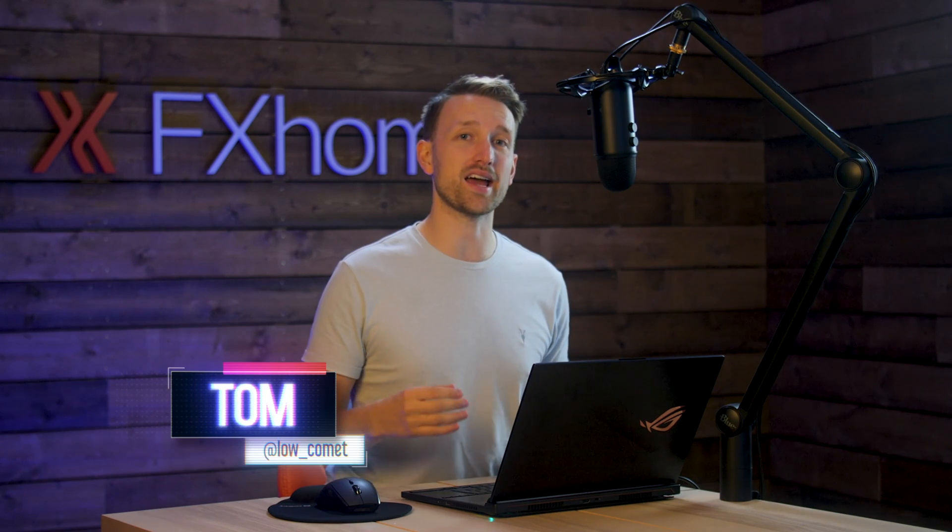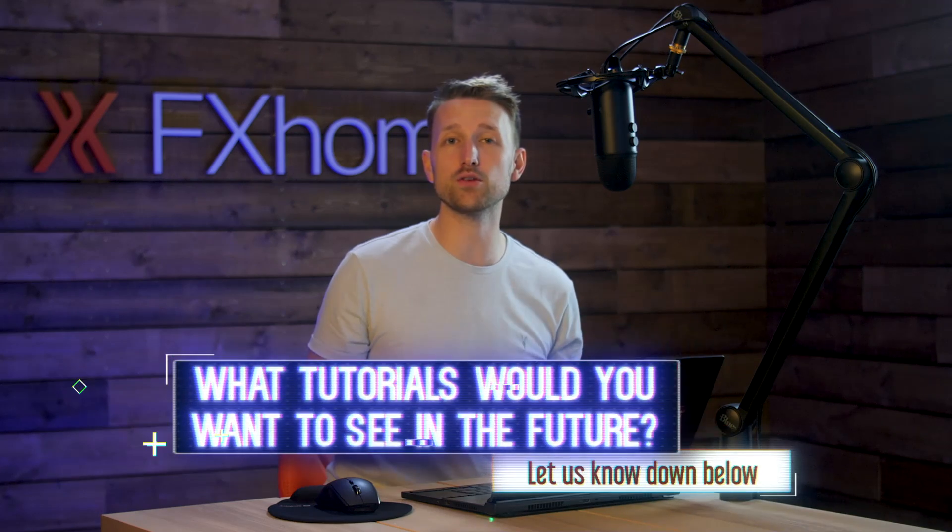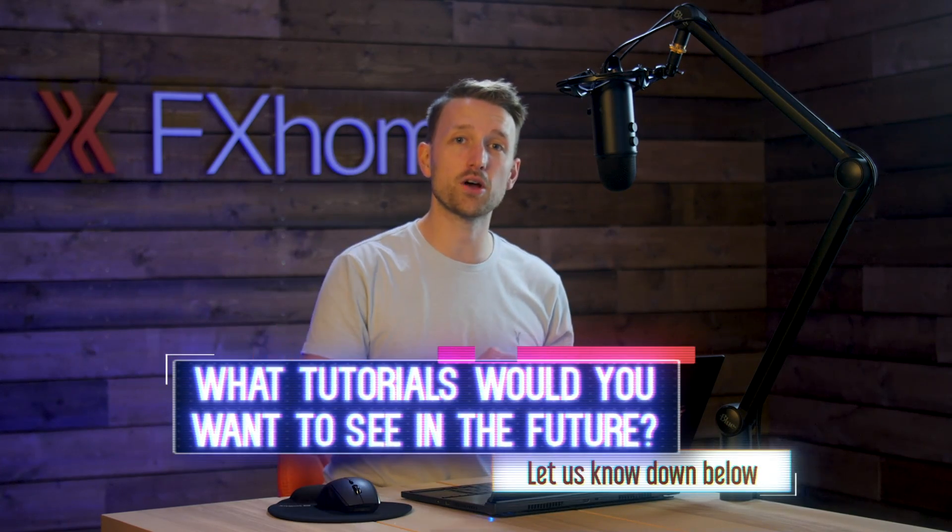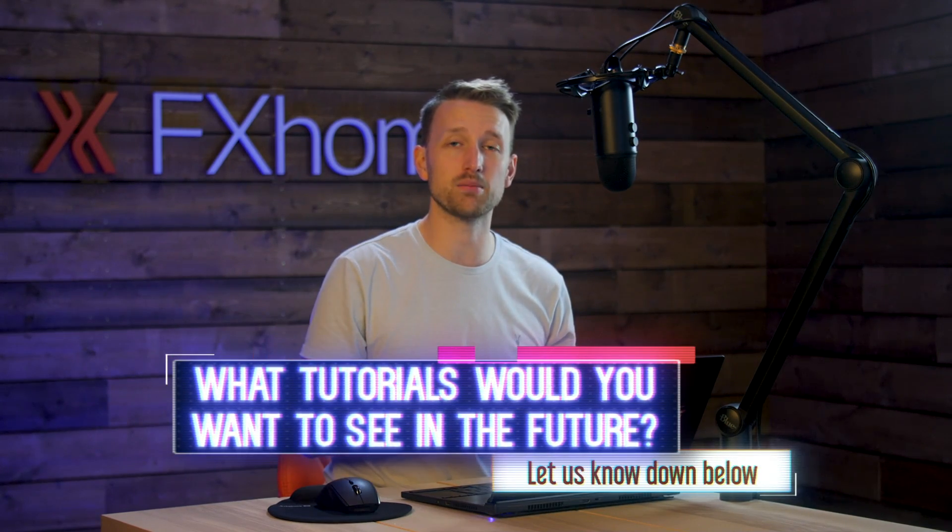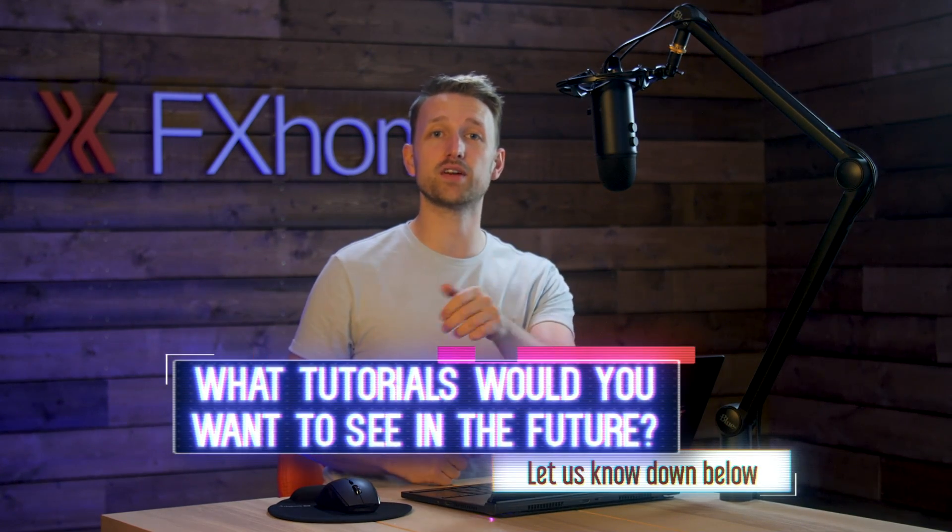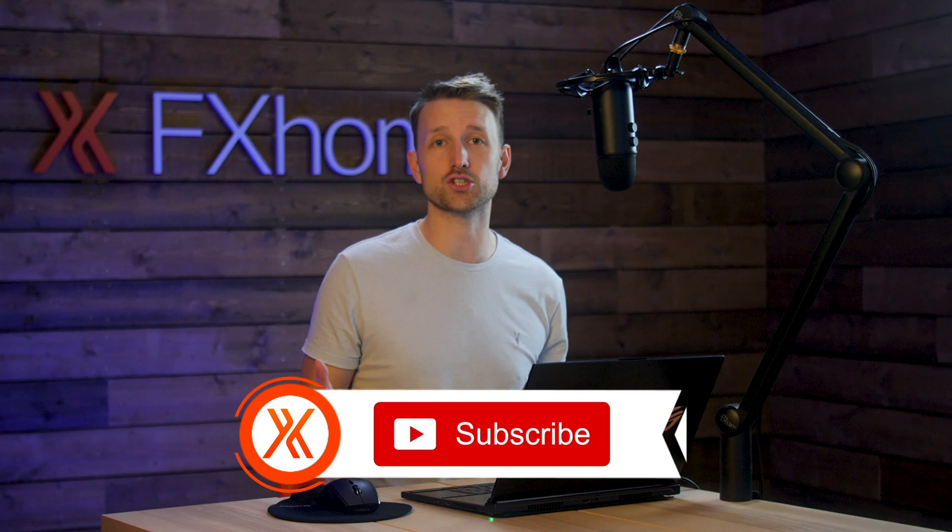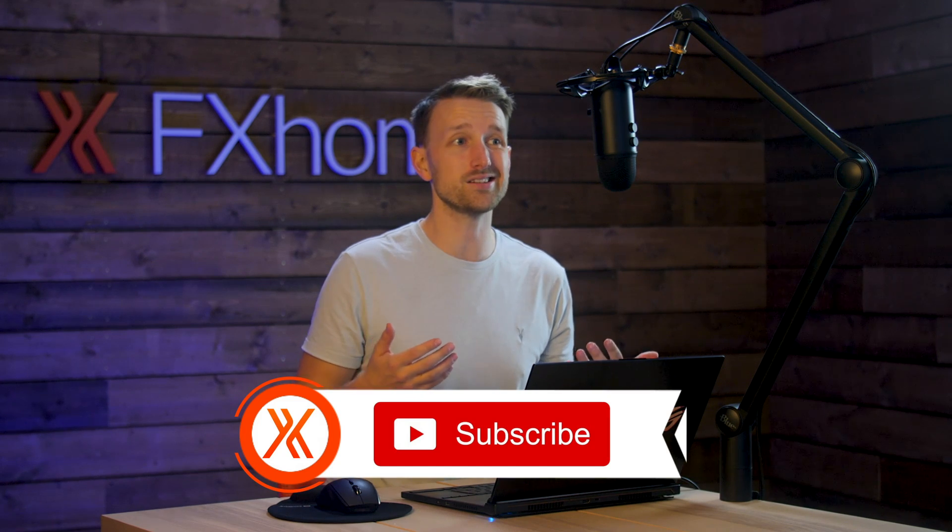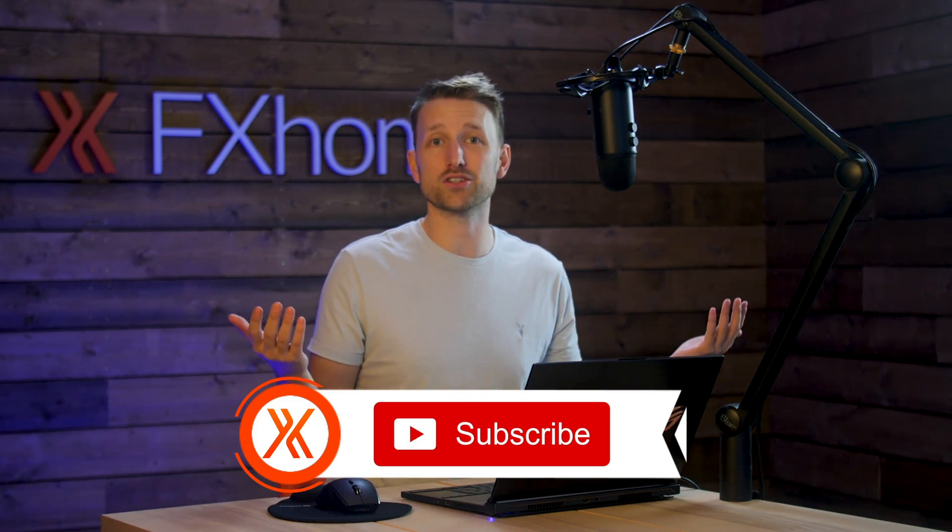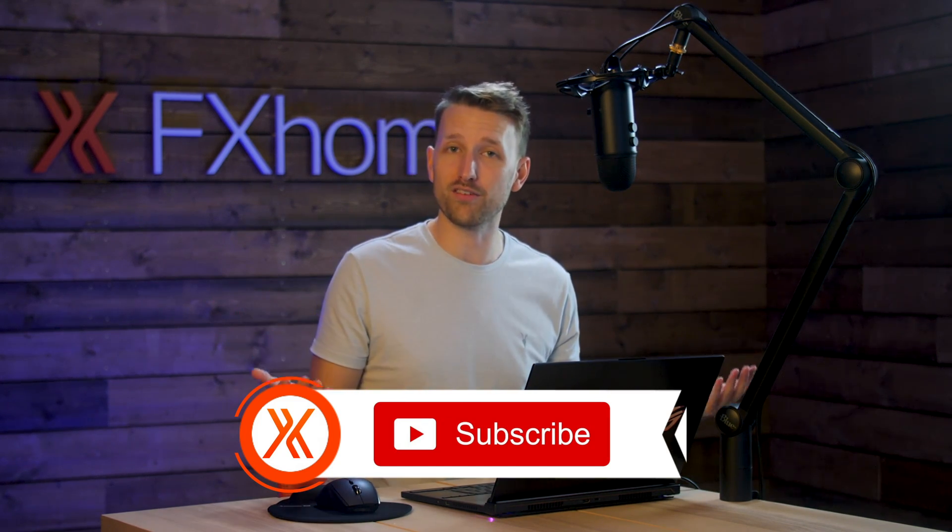Today we're going to be looking at how to create an x-ray effect and this was highly requested by you guys. So if there is something that you want to see in future, let us know in the comment section down below, like this video and subscribe. It really helps out the channel and encourages us to do more of these.